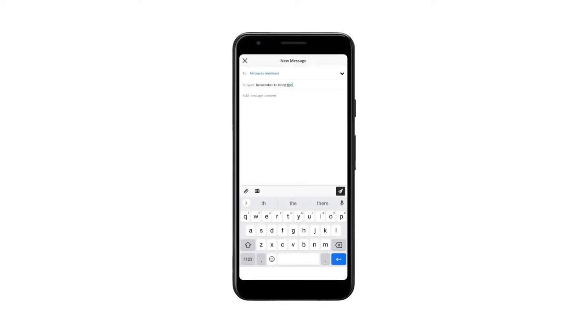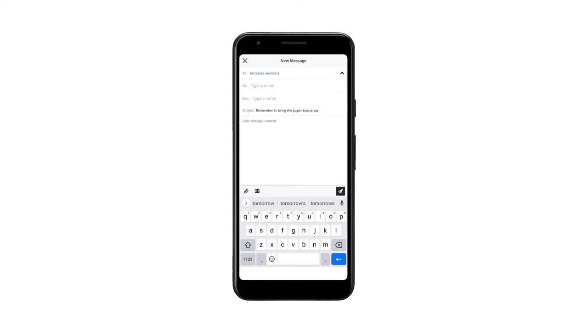If you want to use the carbon copy or blind carbon copy functions, you can select the arrow in the upper right section of the screen and those functions will be displayed.